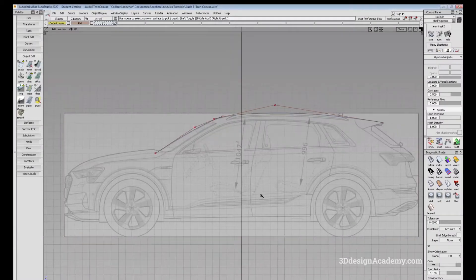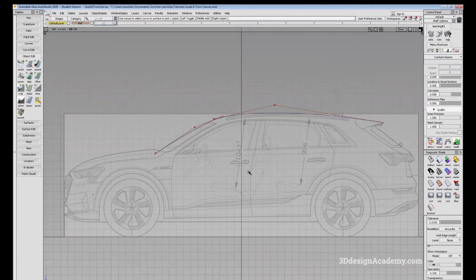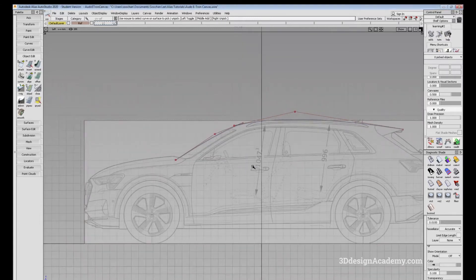So as the name suggests, the Extend Tool allows you to either extend or shorten either surfaces or curves. This is also one of the most widely and most often used tools in Alias.